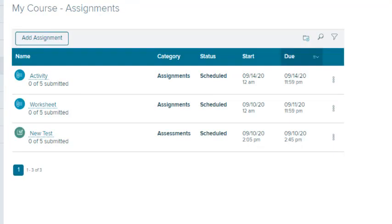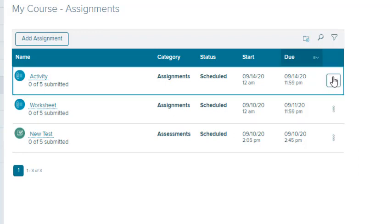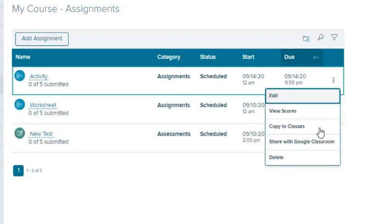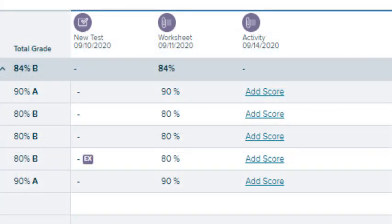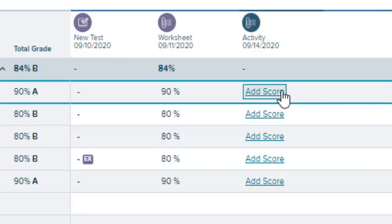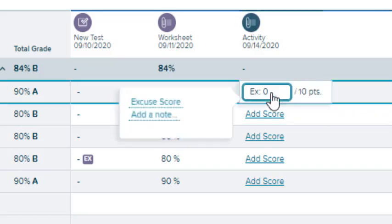Be sure to save your changes on each tab. To delete an assignment, you must go to its entry on the Assignments page. To add scores to an assignment, select the Add Score link in the Assignment column, enter the point value, and press the Enter key.